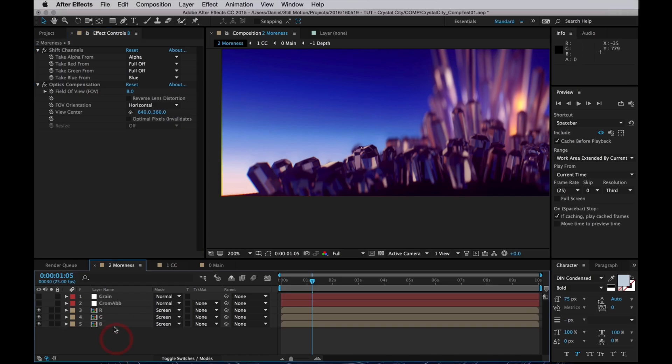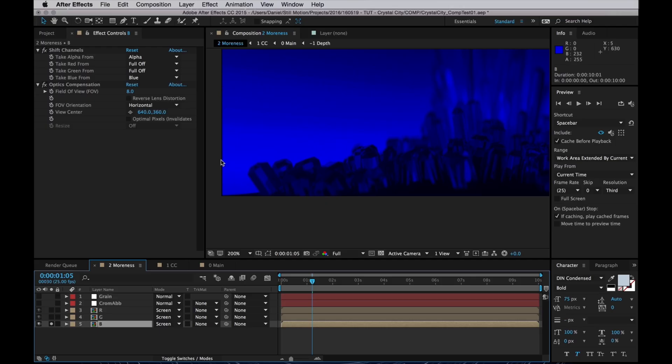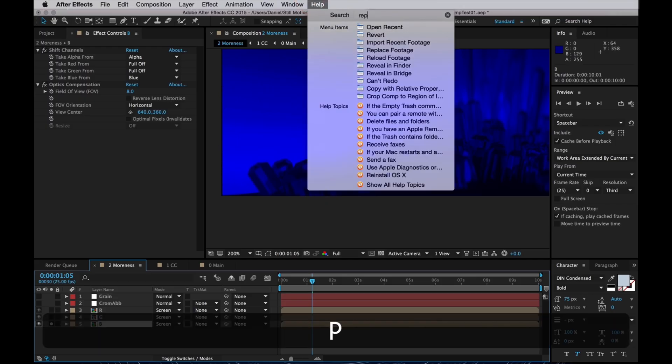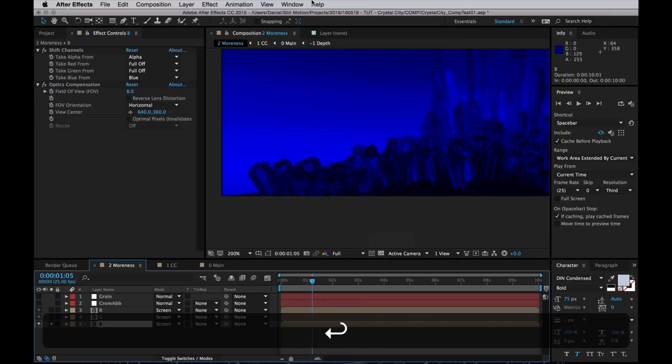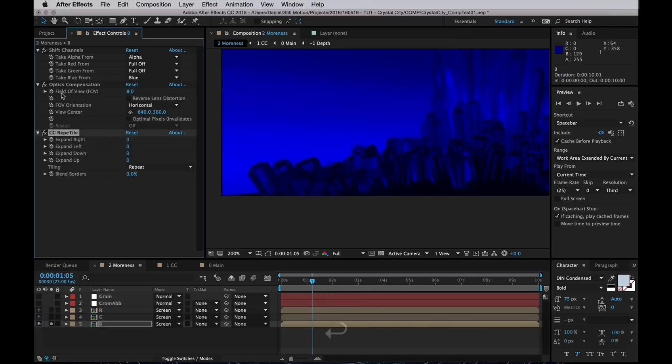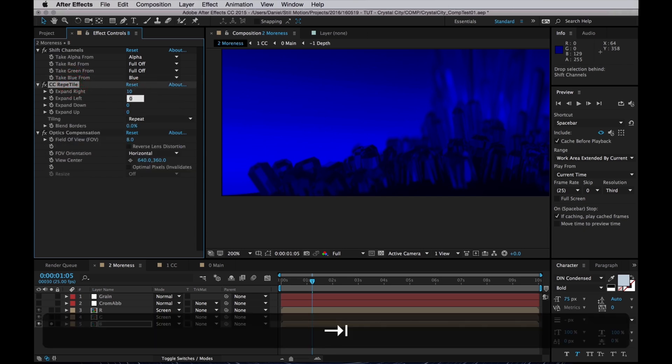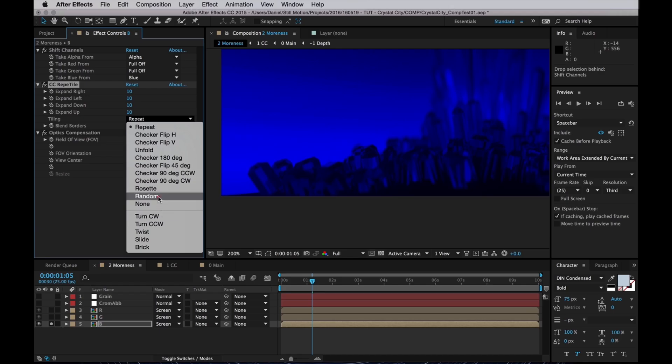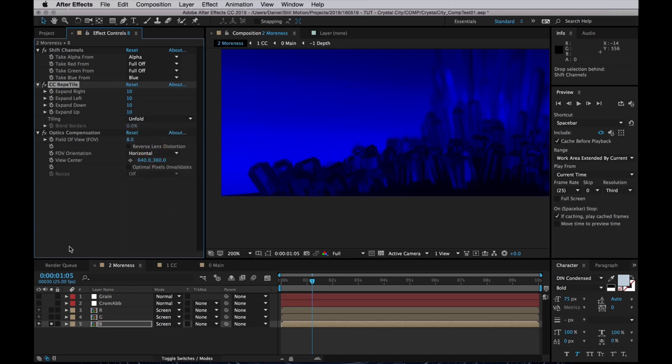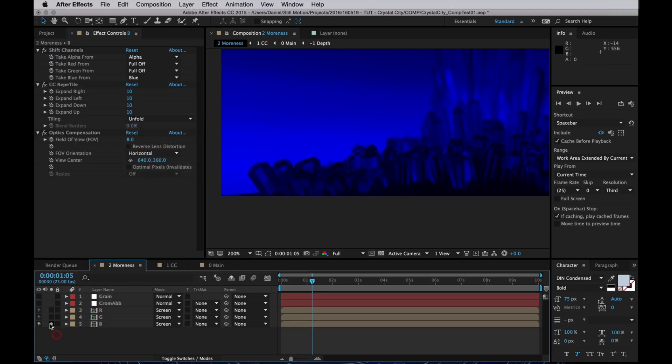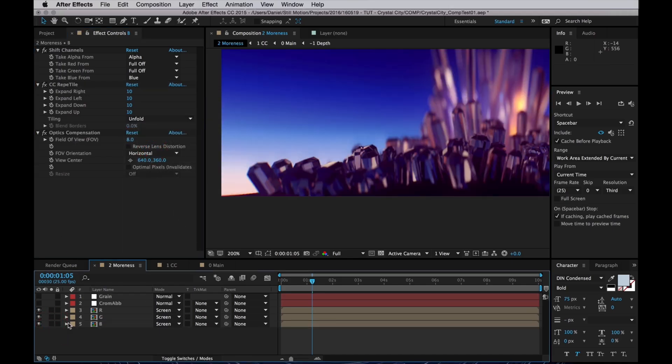So what we'll do next is go to the blue channel, which stretches inwards and apply a Rapid Tile effect. And just add that before the Optics Compensation. And then just expand a bit on all sides, and set that to Unfold. And that gets rid of that edge.